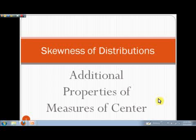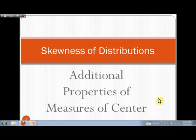In StatCast, we want to take a look at the idea of skewness. It's an idea you may have heard of before, and it ties in closely with the measures of center. Those measures of center that we're going to talk about in particular here are the mean, the median, and the mode.